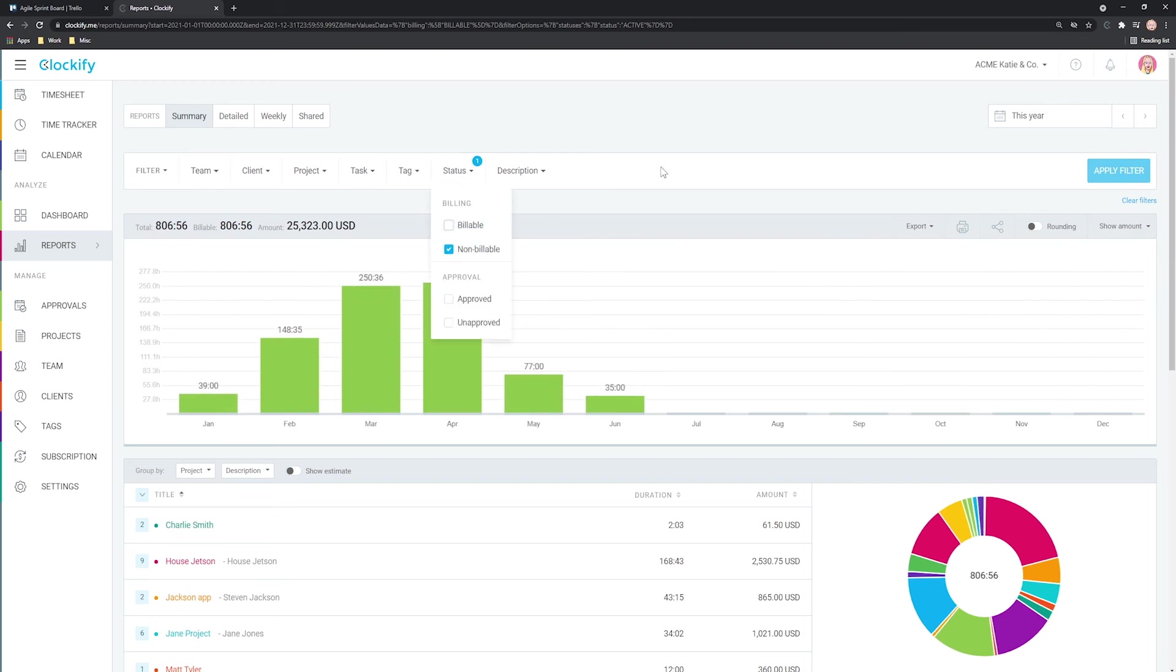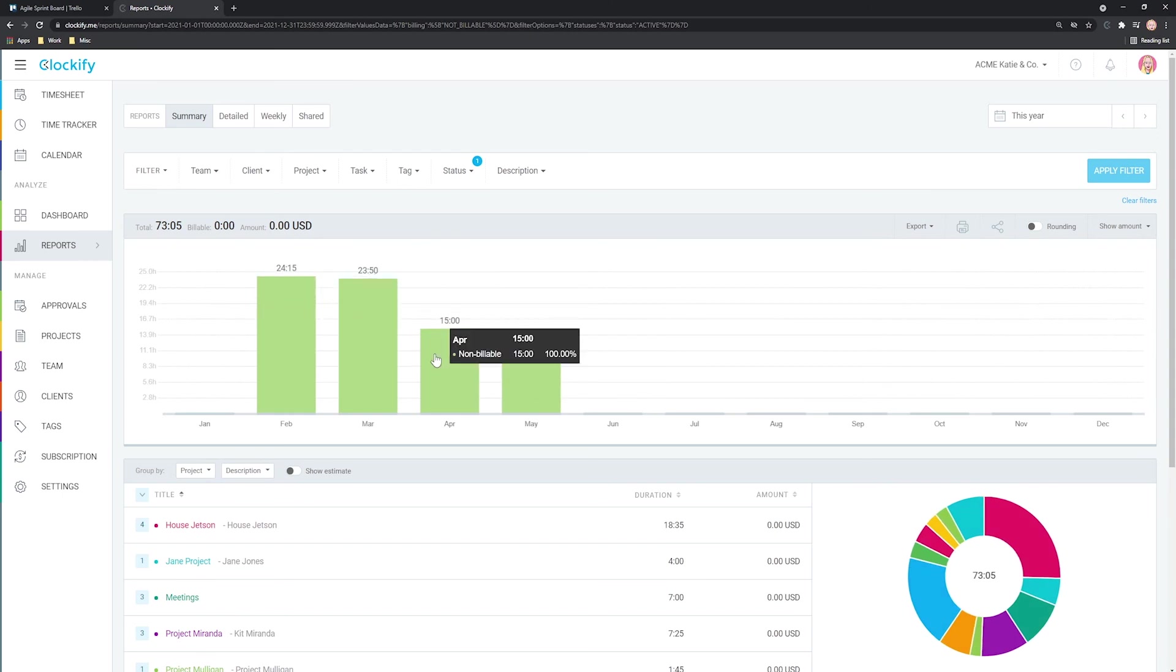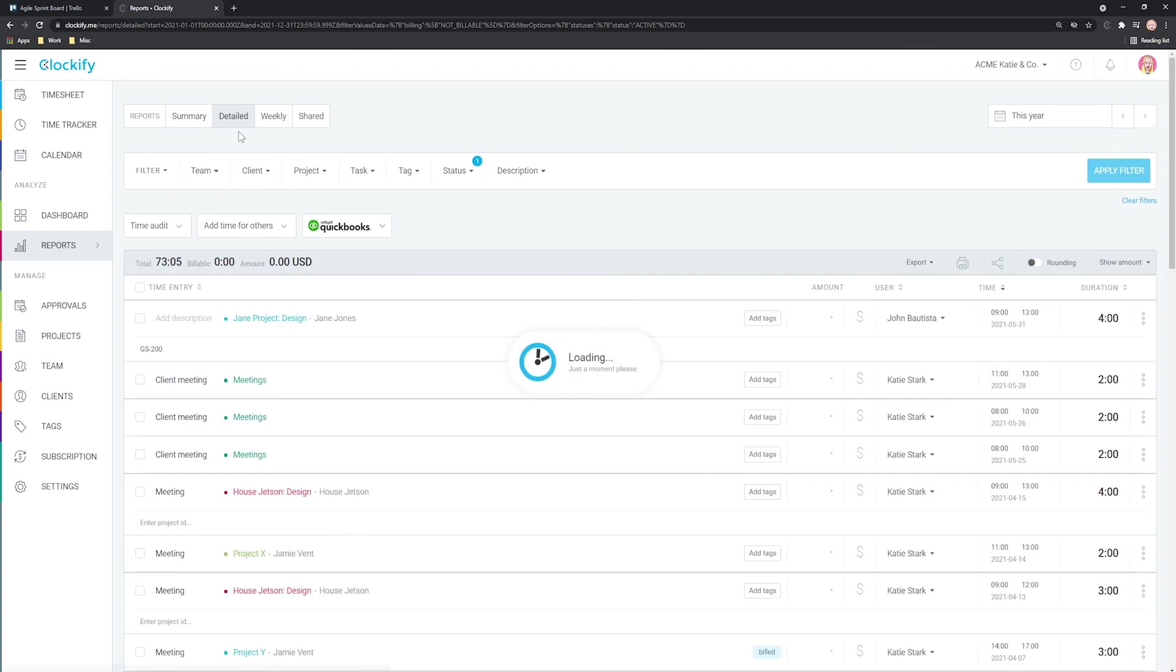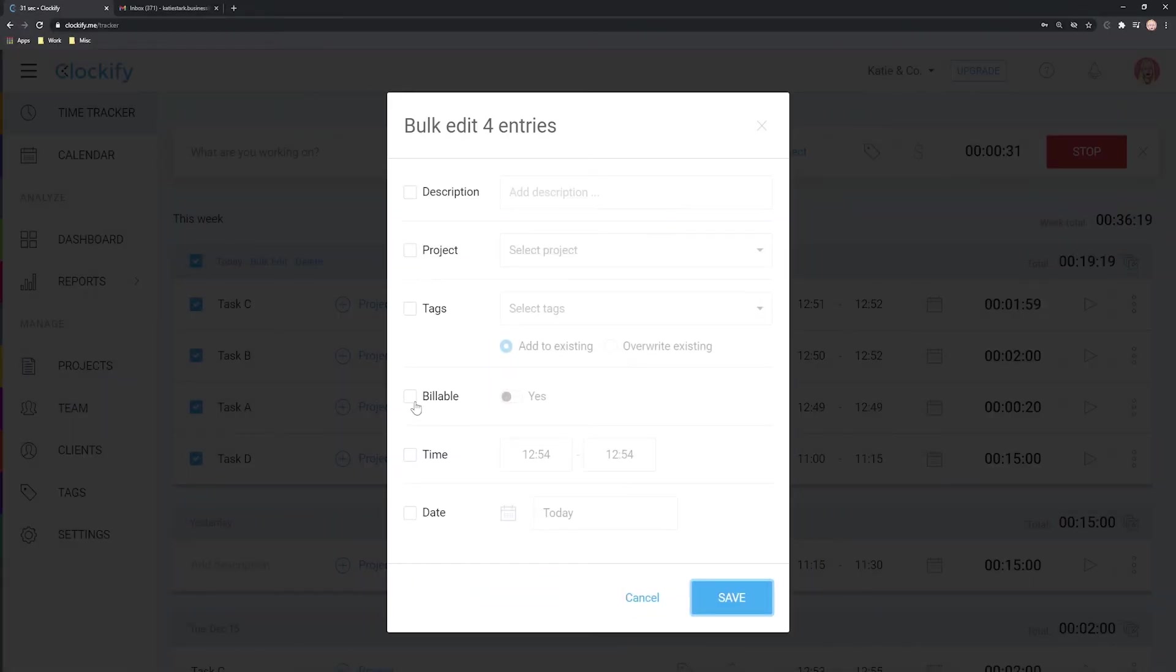To learn more about Clockify and how to set up rates, run reports and take advantage of some of the more advanced time tracking features, be sure to check out our other videos.